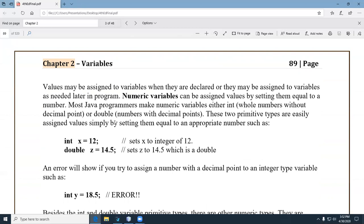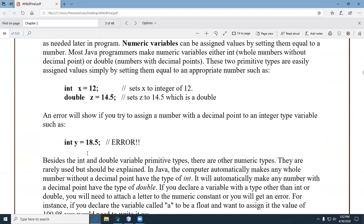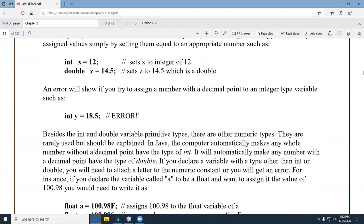Here we see an example of numeric variables: 12 being assigned to x, which is an int, and 14.5 being assigned to z, which is a double. An important point: you can't assign a double to an int. It has to do with the idea that you can go up the ladder but not down. You have implicit automatic conversion going up data types, but not down — it has to do with size and range.